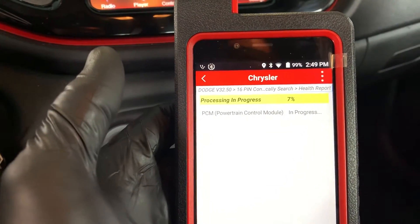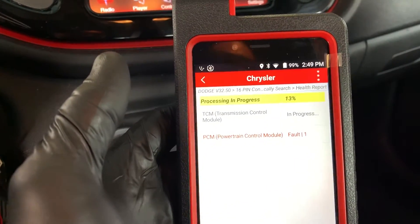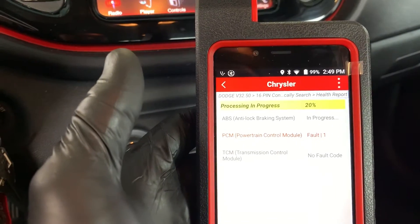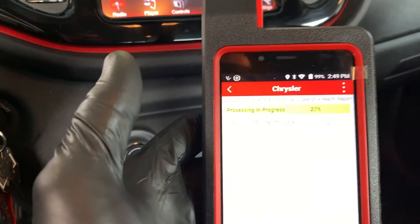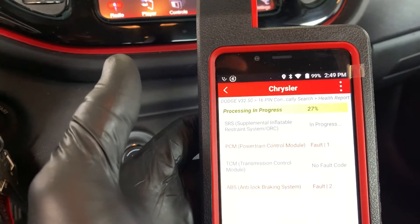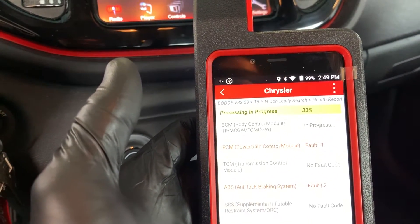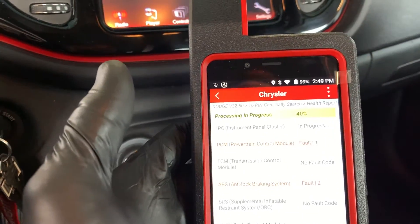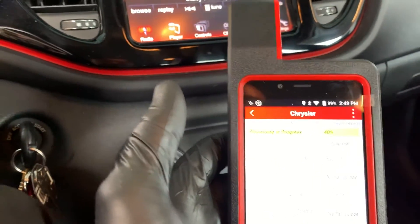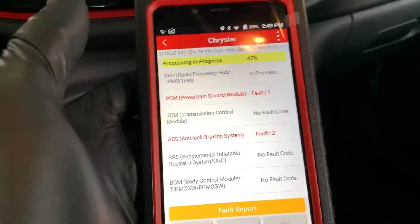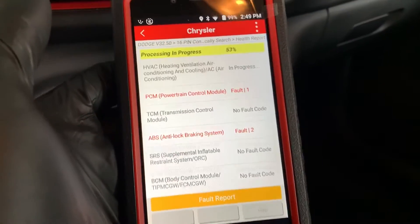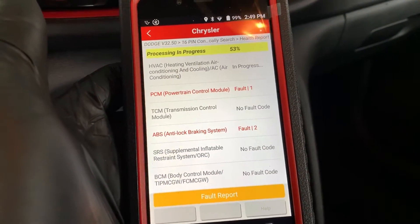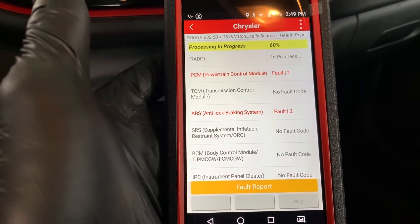This vehicle had a freaking update for the electronic power steering that was causing a shimmy anywhere from 50 to 70 miles an hour. That shimmy could be misdiagnosed as a wheel out of balance. It's crazy — you could have thrown all kinds of tires at this thing, balanced them like crazy, and all it needed was an update.